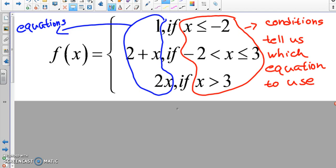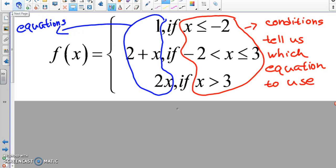We know our inequalities, we've talked about interval notation, we've graphed on number lines. The biggest thing that messes most people up is putting the number in the wrong spot. Say x = 4 — you have to figure out which inequality contains x = 4. Since 4 is greater than 3, you'd use that bottom equation.